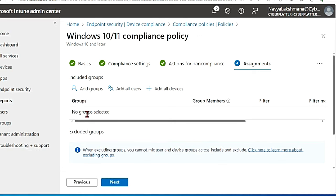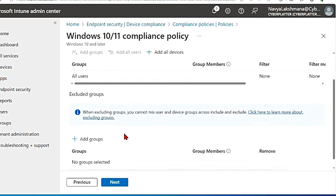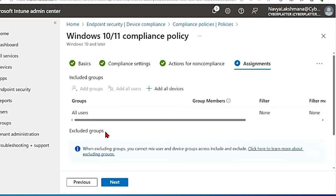Here you can select the group that you configured earlier. For me I'm gonna say add all users, and you have this option to exclude groups as well.